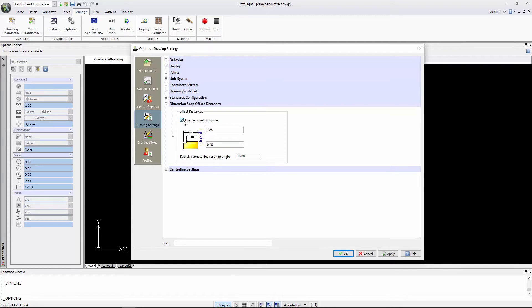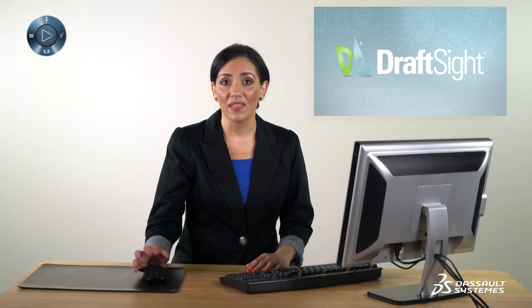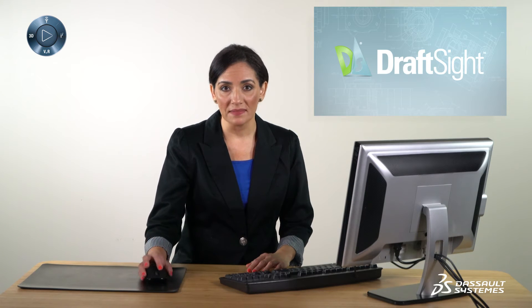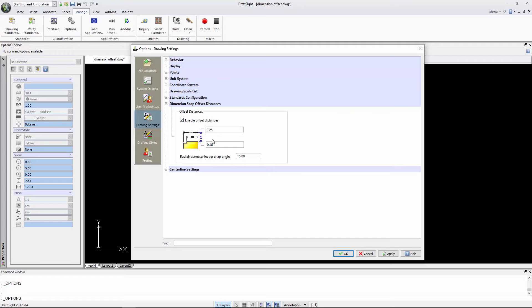Select your default distance. As you can see, I've already set mine. New dimensions will insert 0.4 units starting from the edge of the geometry.